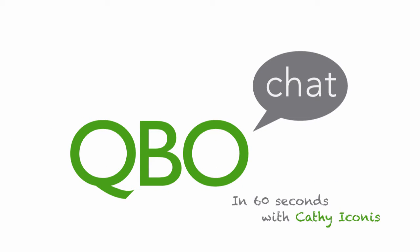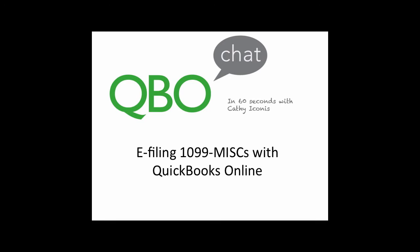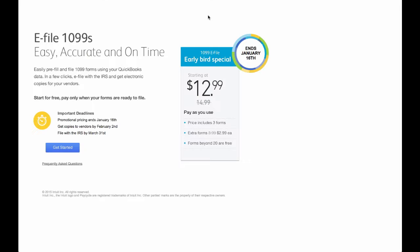This is Kathy Iconis with QBO chat in 60 seconds. Today we're going to go through the e-filing process of 1099 MISCs within QuickBooks Online.